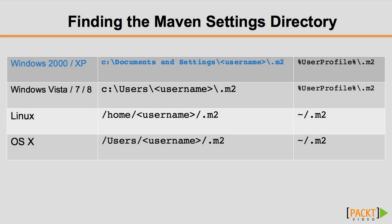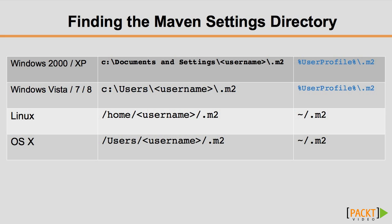we tie the use of specific repositories to the developer's computer in settings.xml. We mentioned the settings.xml file back in Section 1 when discussing proxies. To review, it sits in the .m2 directory in the user's home directory, which is found at percent user profile percent backslash .m2 on Windows, and tilde slash .m2 on Mac and Linux.